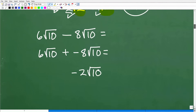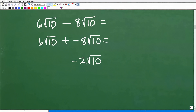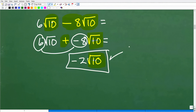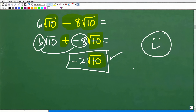Let's take a look at a subtraction problem: 6 square root of 10 minus 8 square root of 10. First, are these the exact same square roots? Yes — both are square root of 10. So I add 6 and negative 8, and put that result in front of the square root of 10. 6 plus negative 8 is negative 2, so the answer is negative 2 square root of 10. Nice work — that's a superstar performance, A plus, 100%.